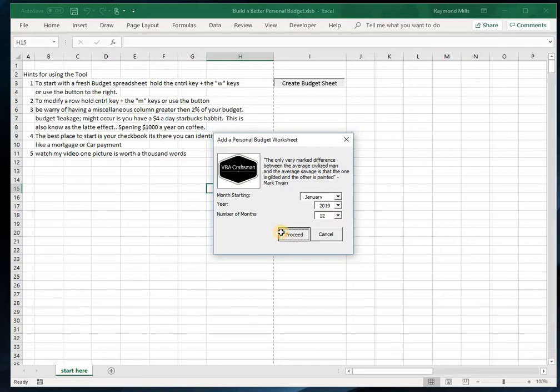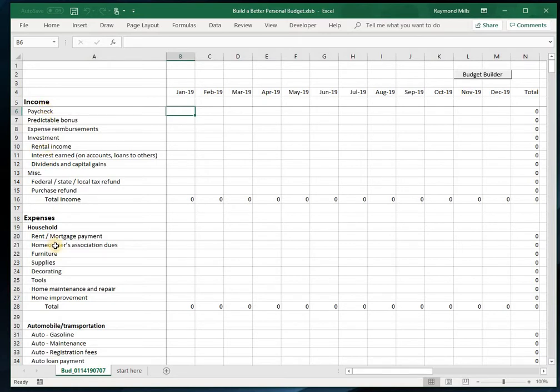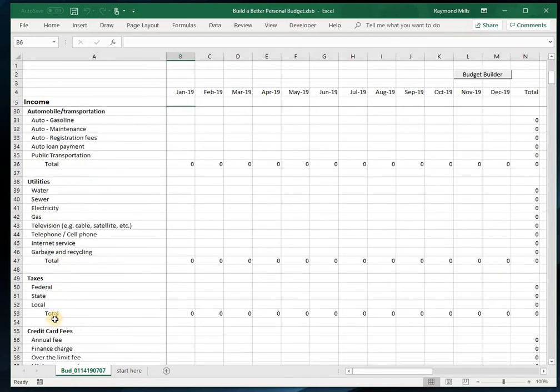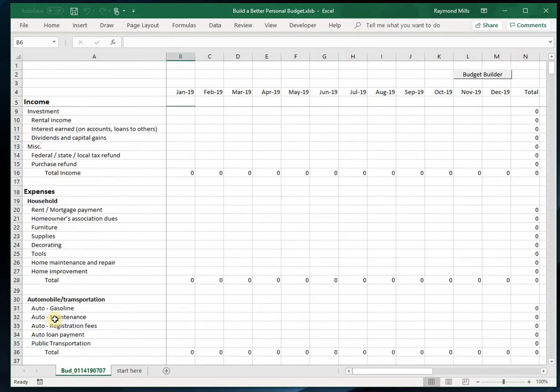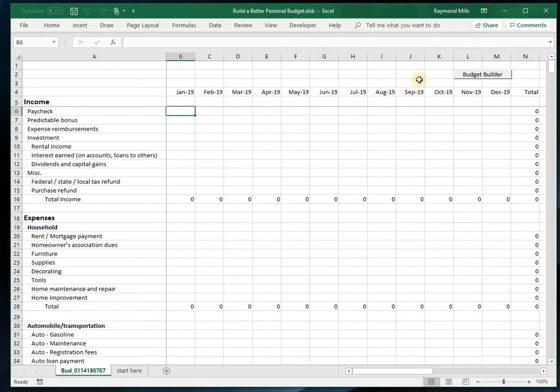Proceed, and you see it's built the budget here. I give you suggested categories: automobile, utilities, etc. That's to get you thinking about and make sure you get everything that's going out the door to your household—that is, everything you spend. So without further ado, let's run through it.